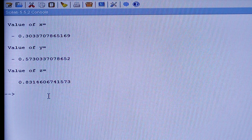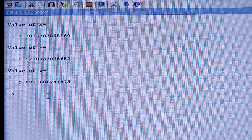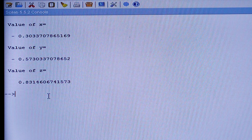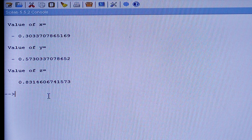So this is all about Cramer's Rule. If there is any doubt, you can ask me in the comment box. Thank you.